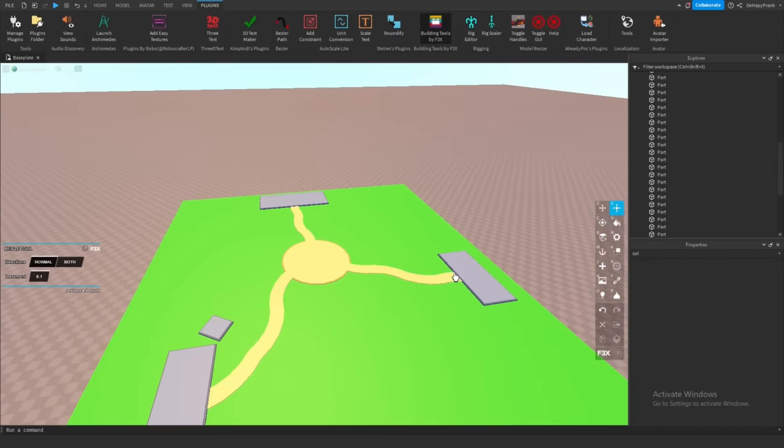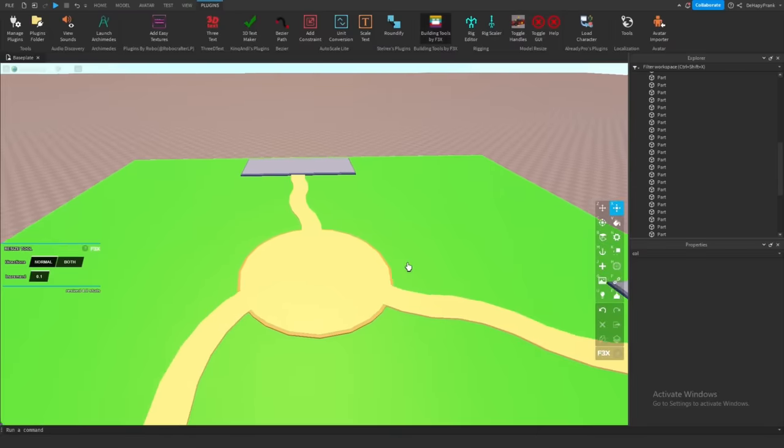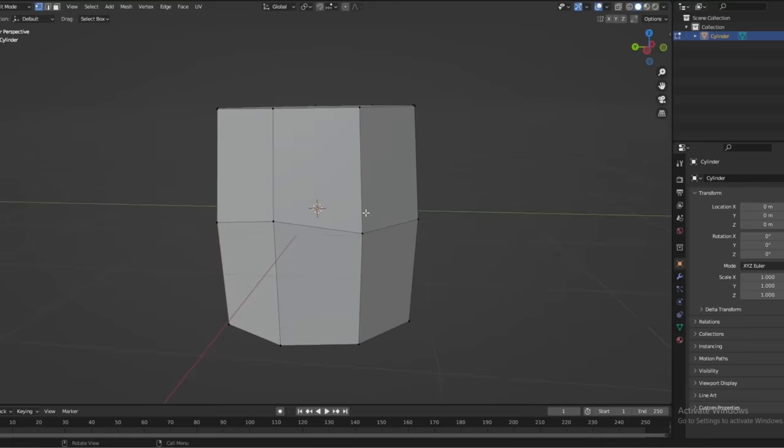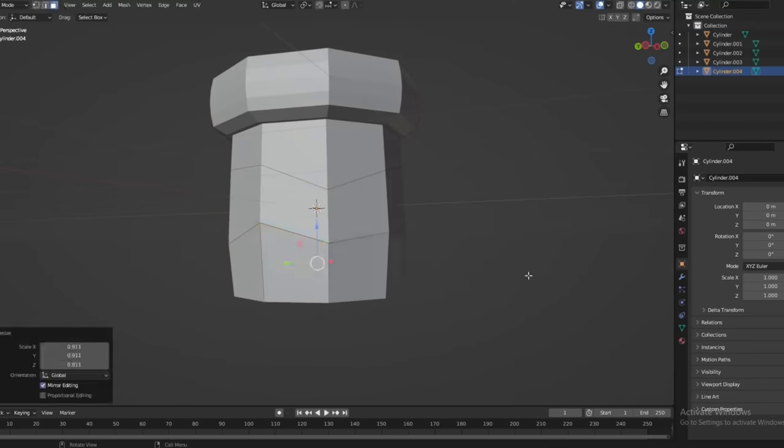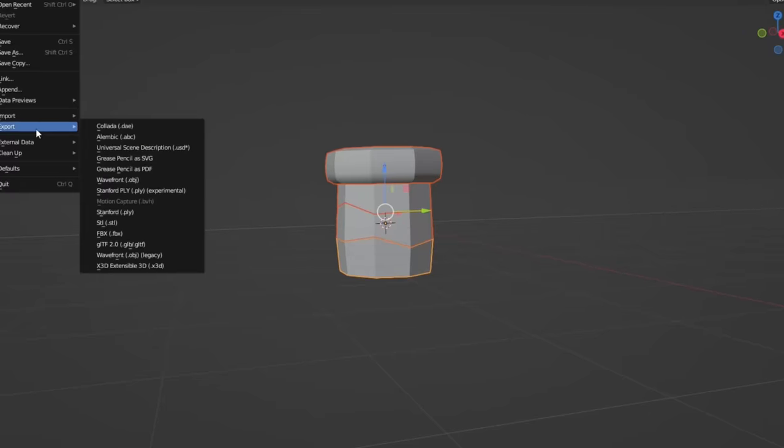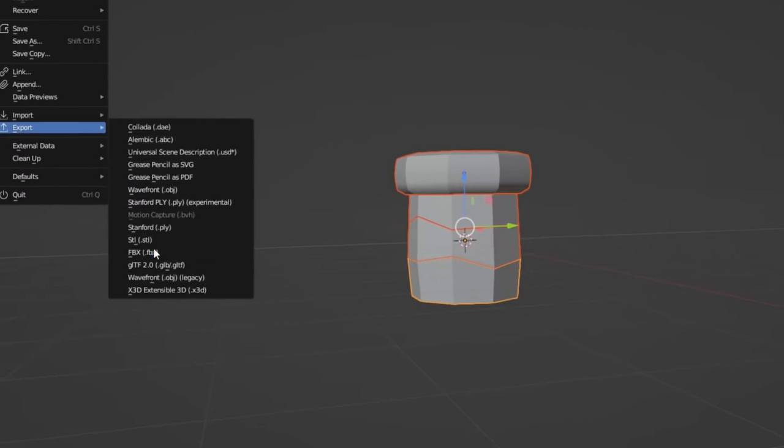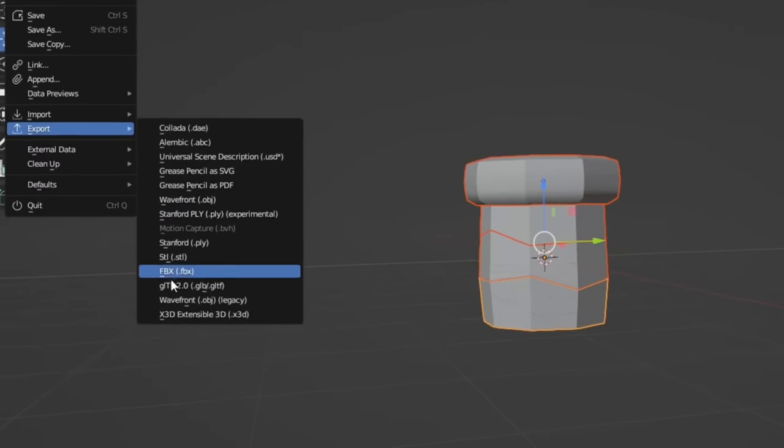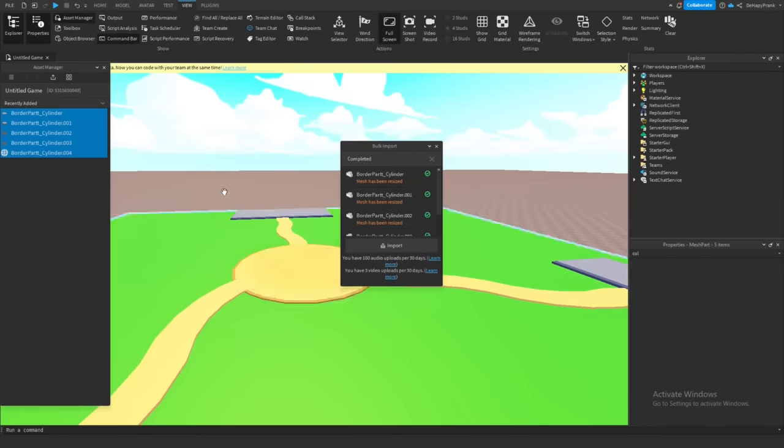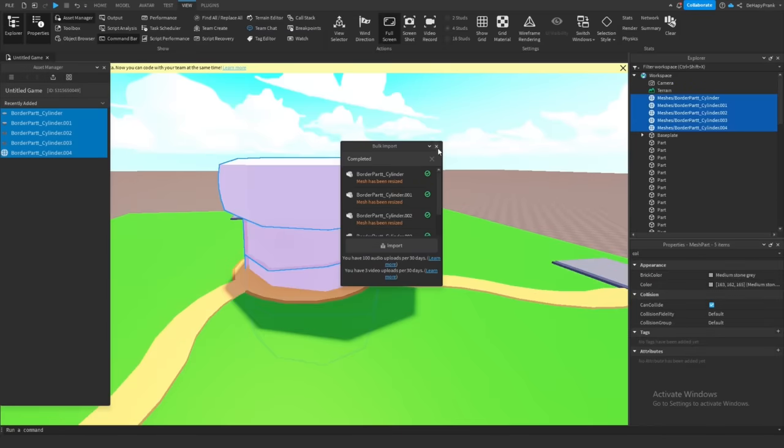We haven't had any major setbacks yet where we had to redo everything. That was foreshadowing. Next, I hopped into Blender and cooked up a nice border model for us. To bring the model into Roblox Studio, I exported it as an FBX and opened up the Asset Manager to import the file.